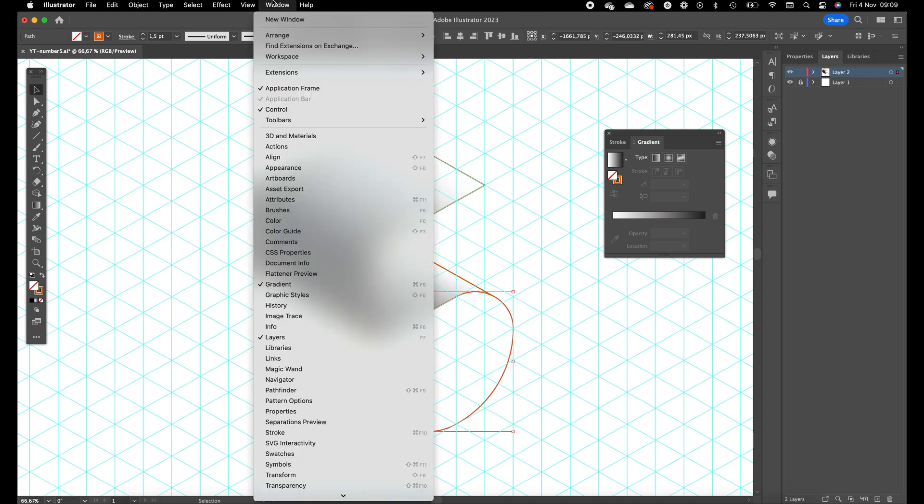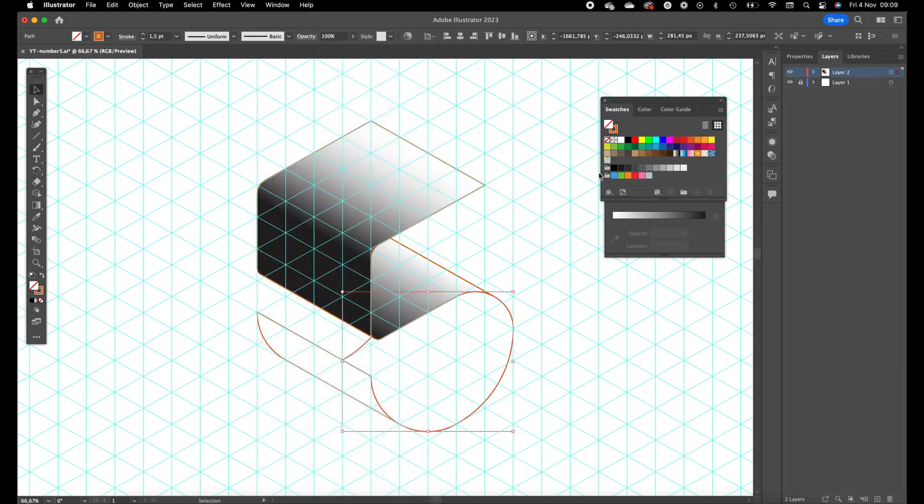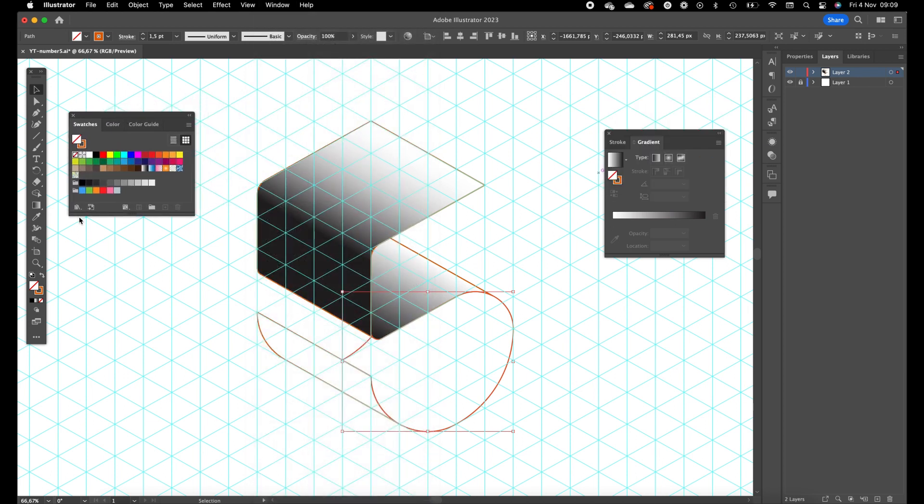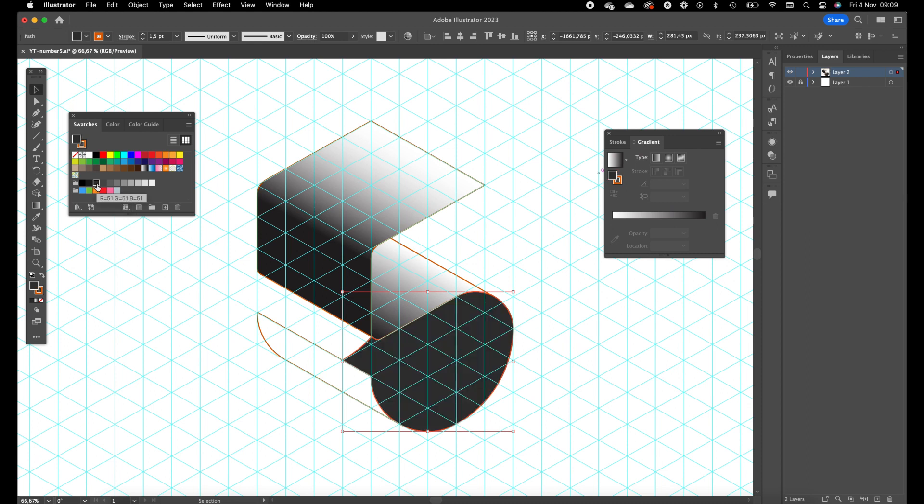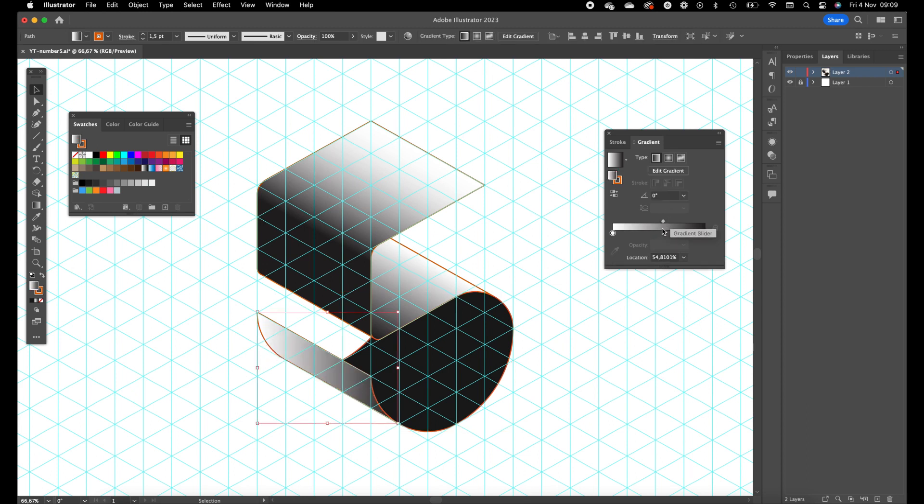This one can be a dark color because there isn't any light over there. Just go to the swatches panel, click on window and click on swatches. We just want to give this a dark swatch color. I'll go for 90% black. Click on the last part.